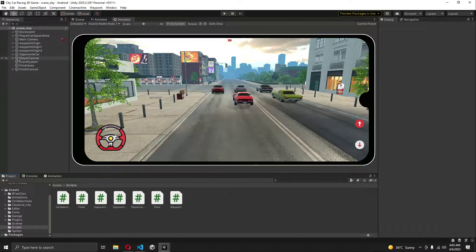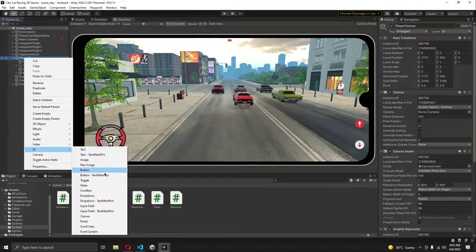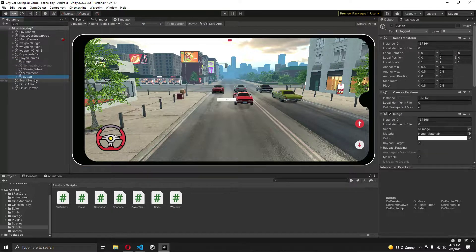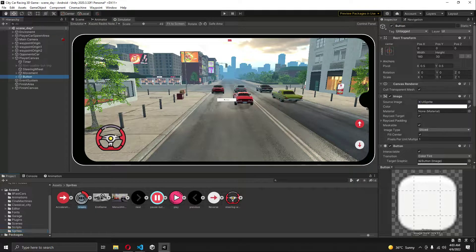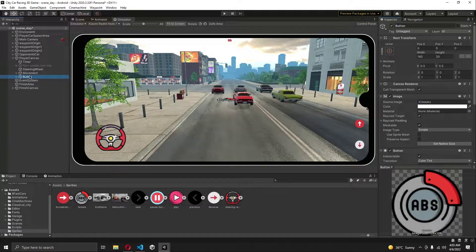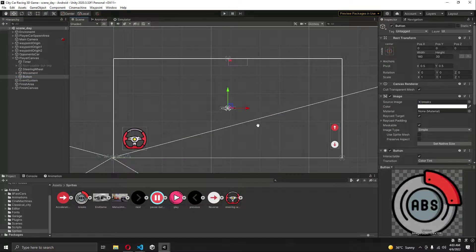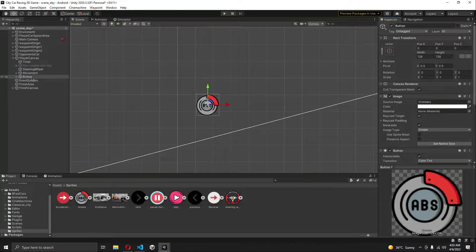Let's go ahead and add the tracking system right here in the clear canvas. What we will do is simply create a UI button. In normal mode, right here in the source image, let's add that and then go inside the scene view. Here is the button — let's click on 'Set Native Size'. Button position is set.